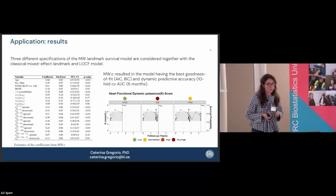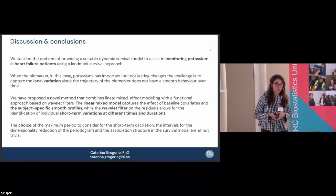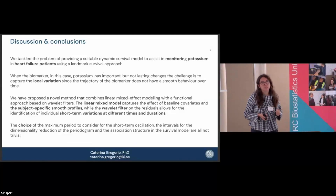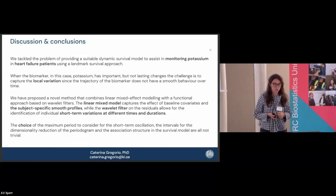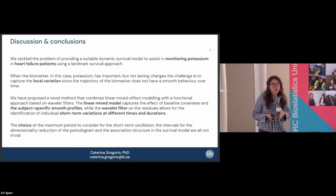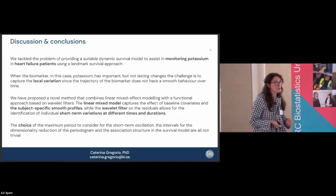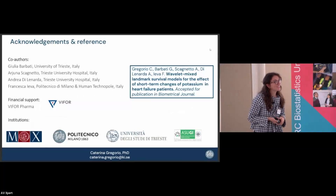In conclusion, we proposed a dynamic survival model to monitor potassium in heart failure patients. Unlike biomarkers such as blood pressure, potassium shows very fluctuating trajectories that need to be accounted for, which we addressed with the mixed wavelet approach. Model specification of the short-term component and the association structure matters, as it does in any mixed landmark model or joint model. Thank you for your attention.